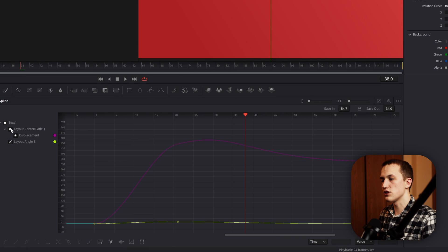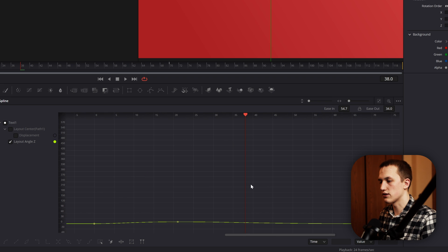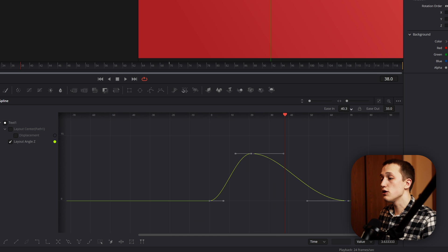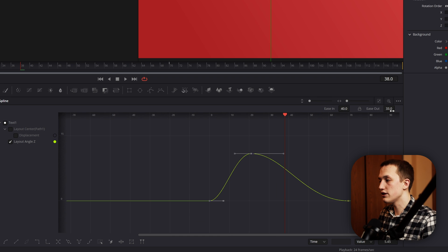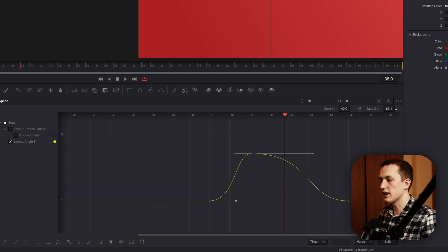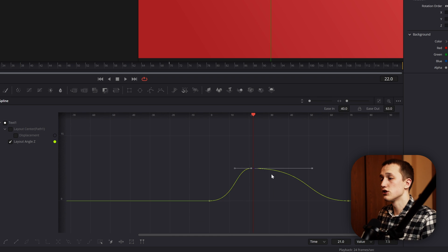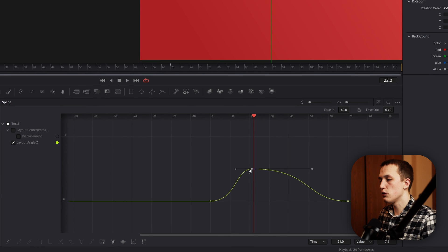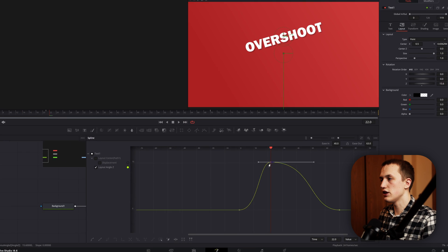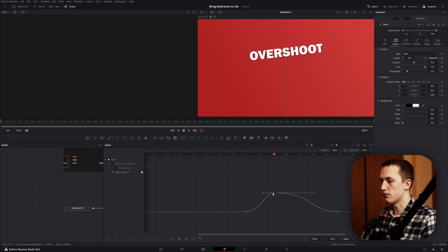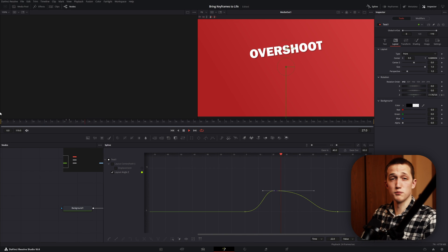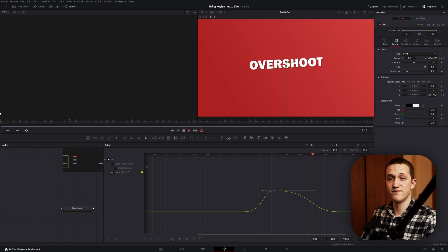You can disable the position easing controls just by clicking those boxes right there, and then you can mess around with the curve of the rotation until you get something that looks natural. Just like with the position, you can change the intensity just by dragging this keyframe up or down. I think that looks pretty good.